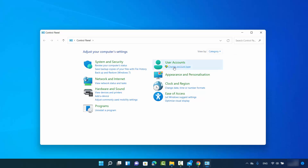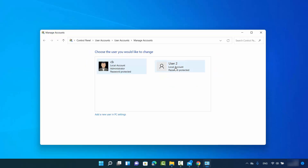Click on 'Change account type' under User Accounts. Here you will be able to see the list of all users. In my case, I have user CB which is an administrator, and I have User 2 which is a local account and a normal user — he doesn't have any administrative privileges on this Windows 11 operating system.